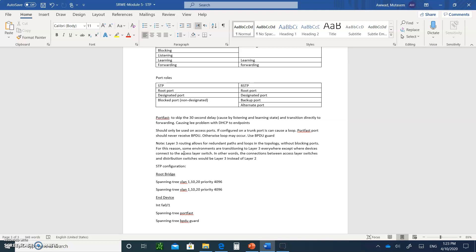For configuration: on a switch, type 'spanning-tree vlan 1,10,20 priority 4096'. This changes the bridge priority from the default of 32768 to 4096. The switch with this lower priority will become the root bridge for VLANs 1, 10, and 20. Note: when typing the VLAN list, don't put spaces between the VLAN numbers — the syntax is: spanning-tree [space] vlan [space] 1,10,20 [space] priority [space] 4096.